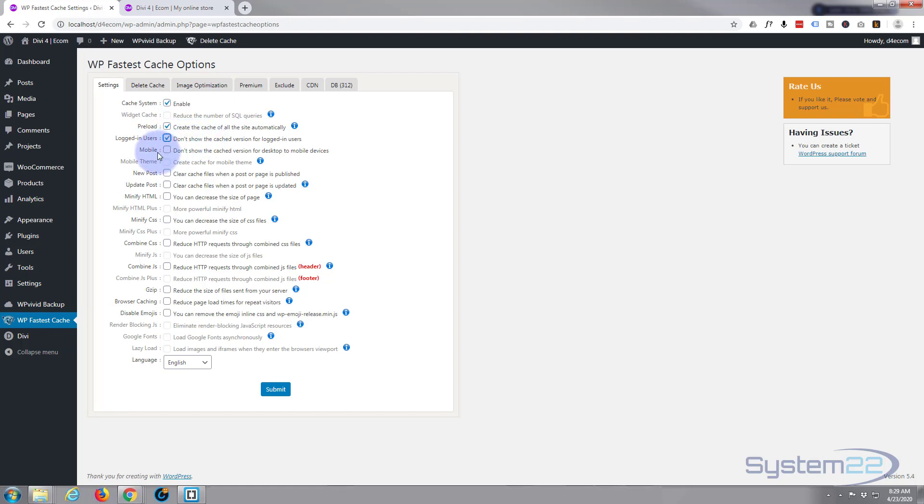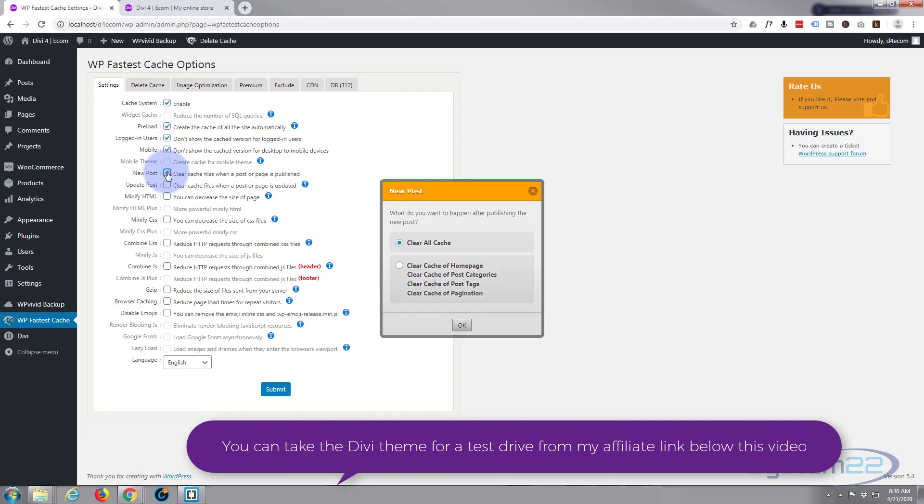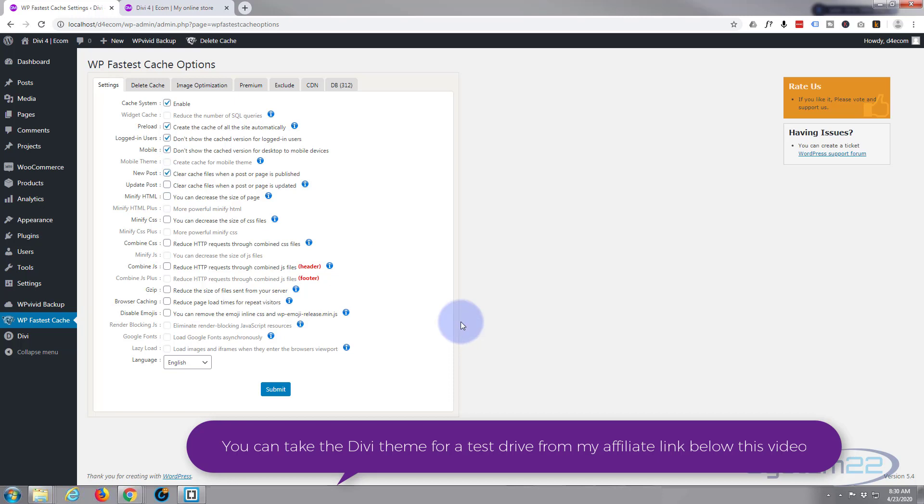We don't want to show the cache version for desktop to mobile users. Every time you post a new page or post, that will include a product, you want it to clear the cache, and you can always do that manually to clear all the cache.